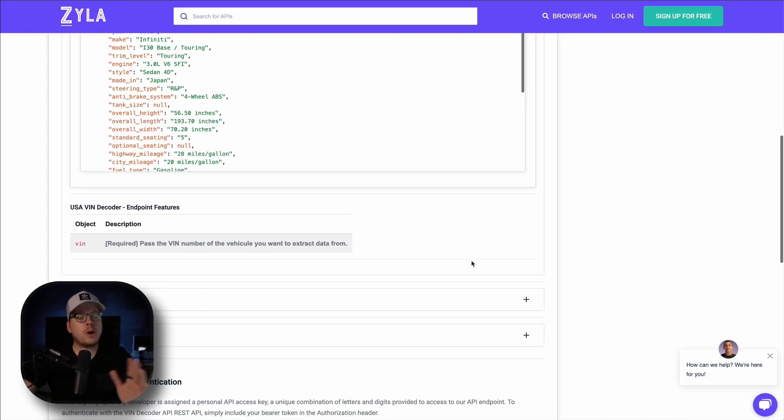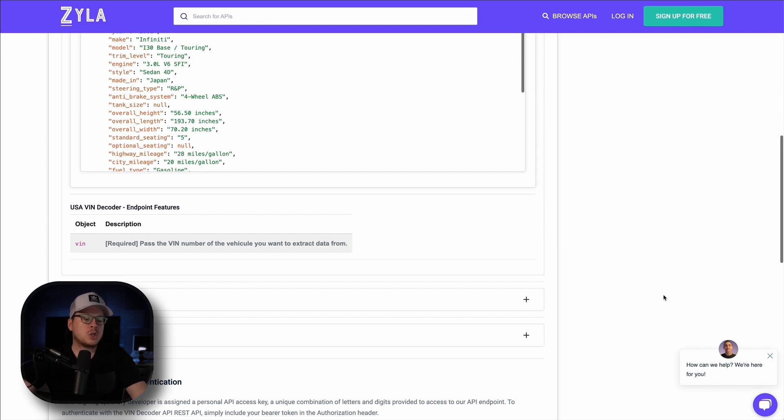If you have any questions at all, our specialists are available through the chat box in the bottom right hand corner. With that said, enjoy your API journey with the Xyla API Hub.